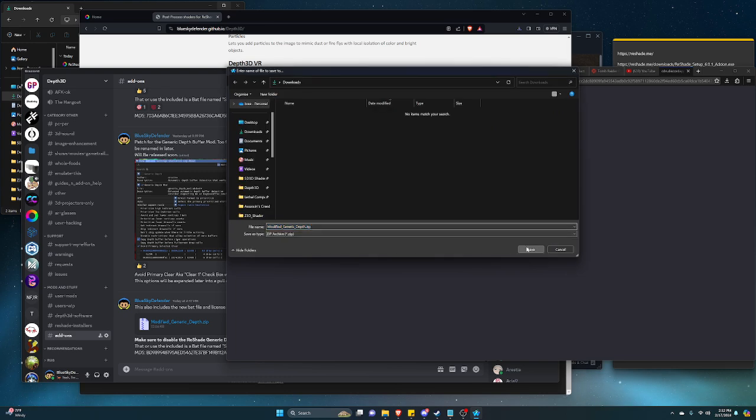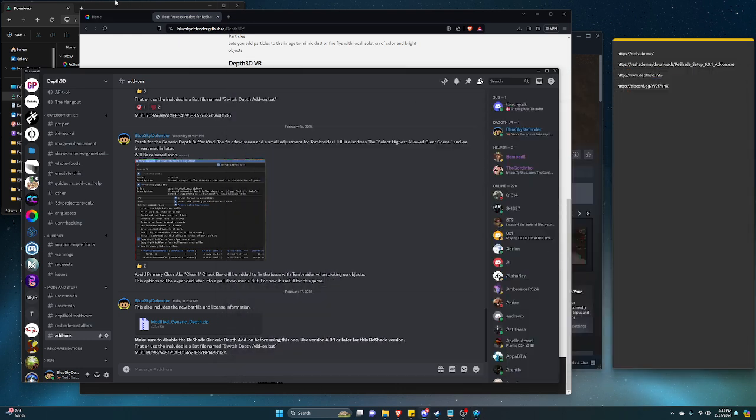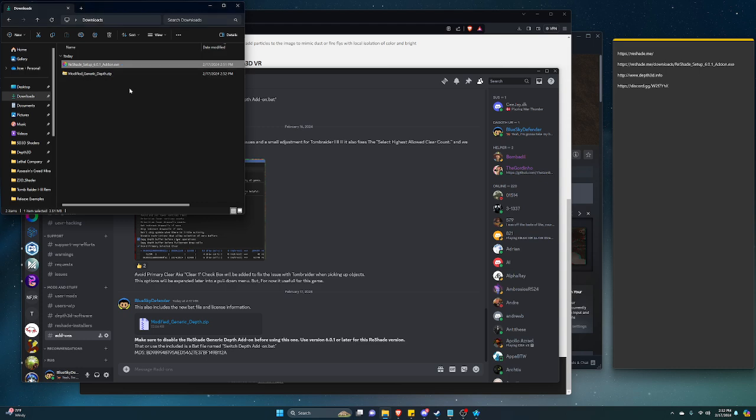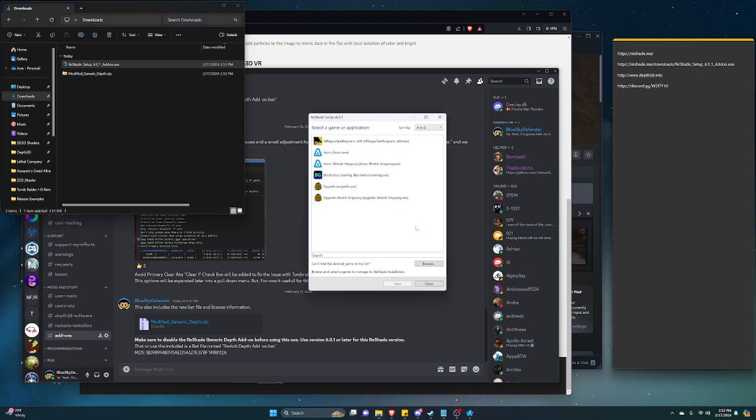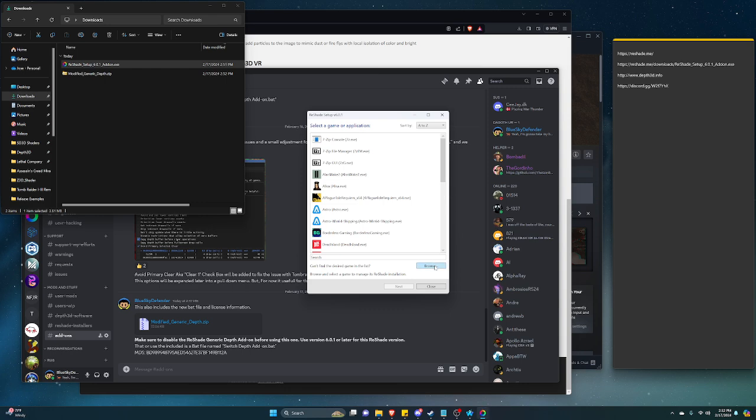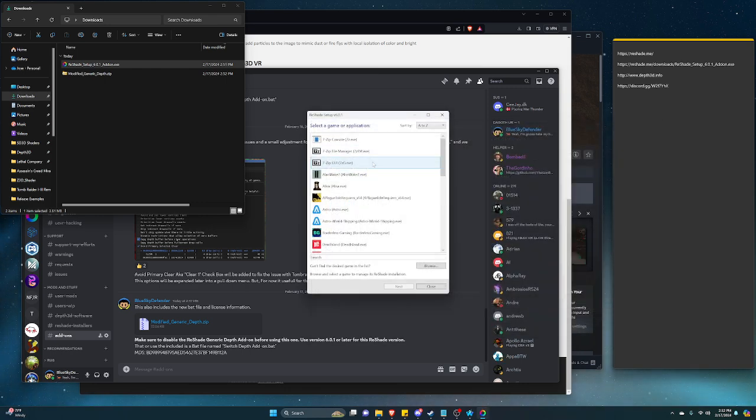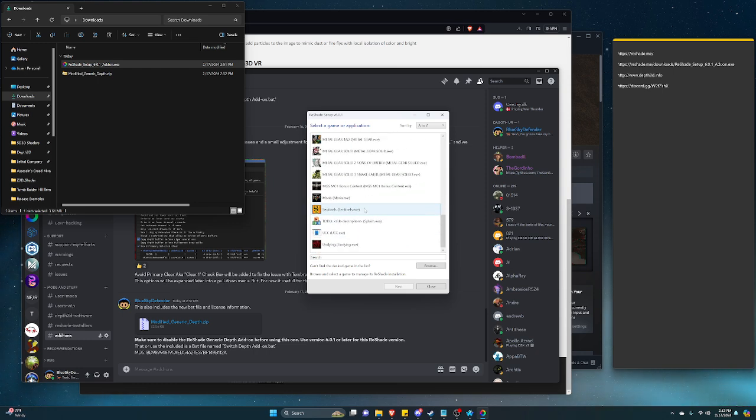That should be in here, right? So first thing to do is install ReShade. Let's install ReShade, click OK. You can browse, you can find it in here if it pops up.